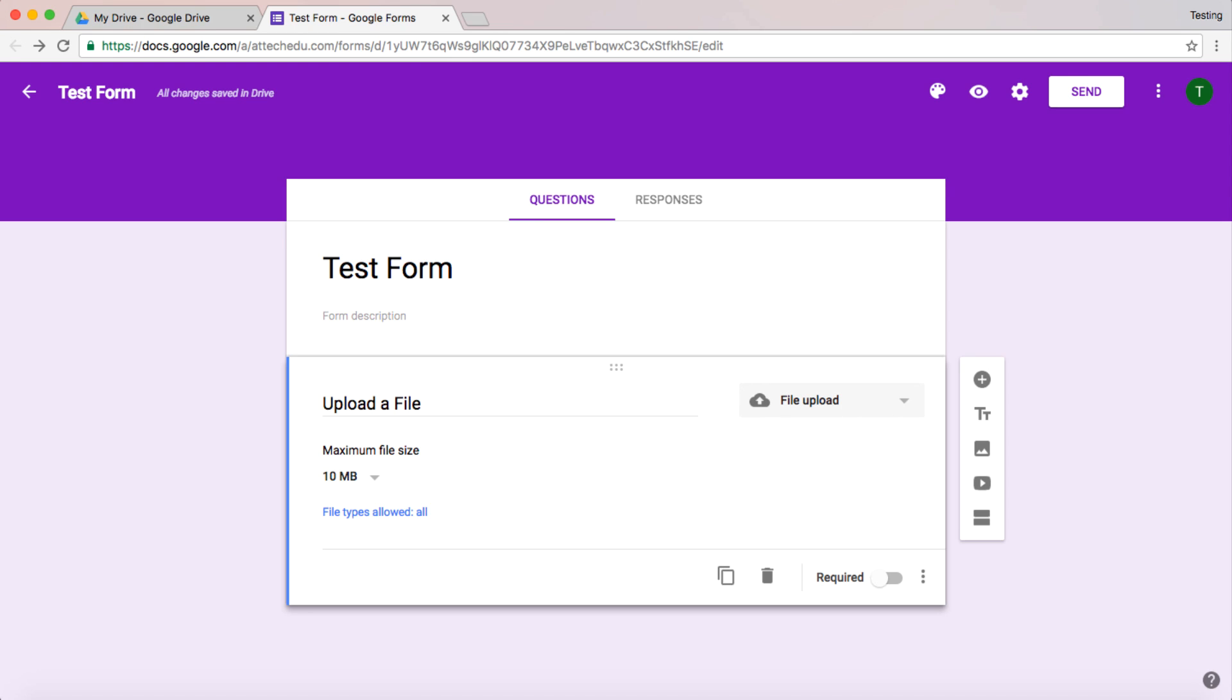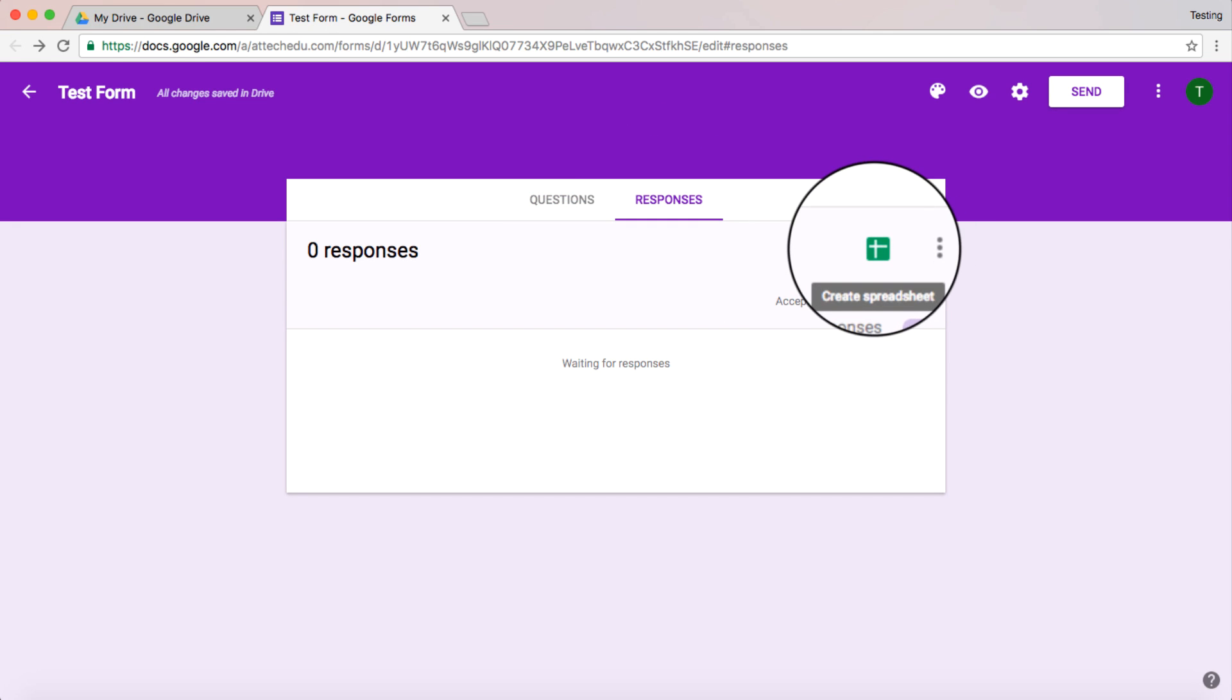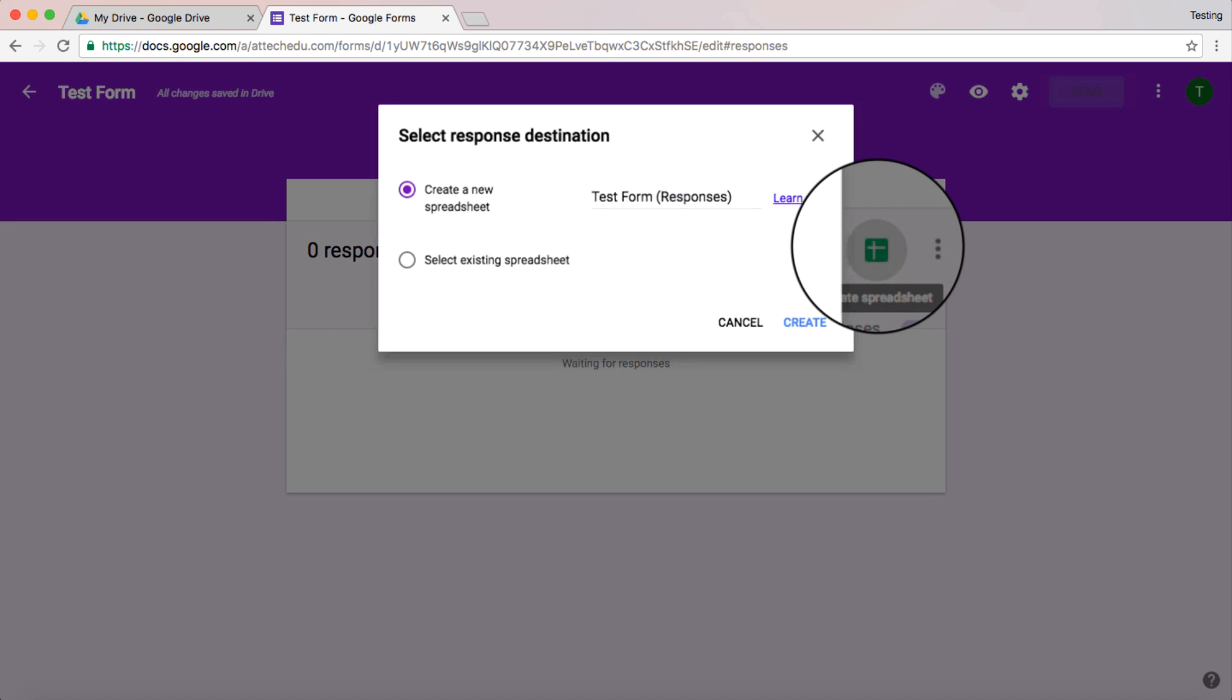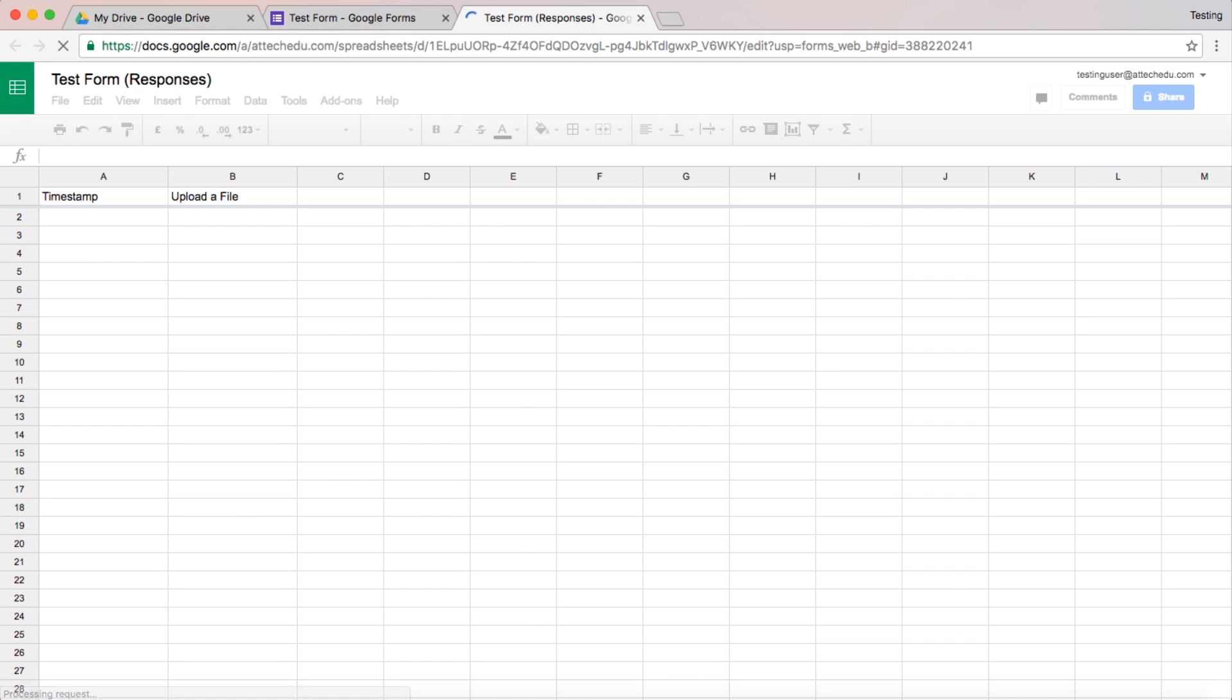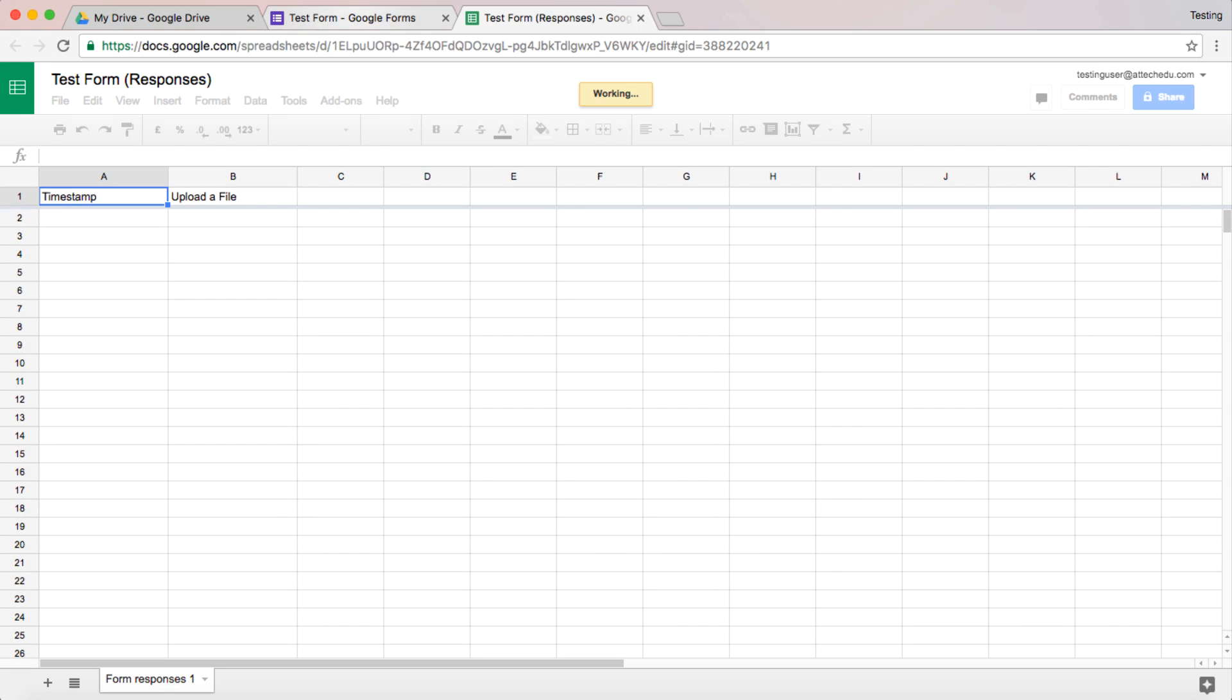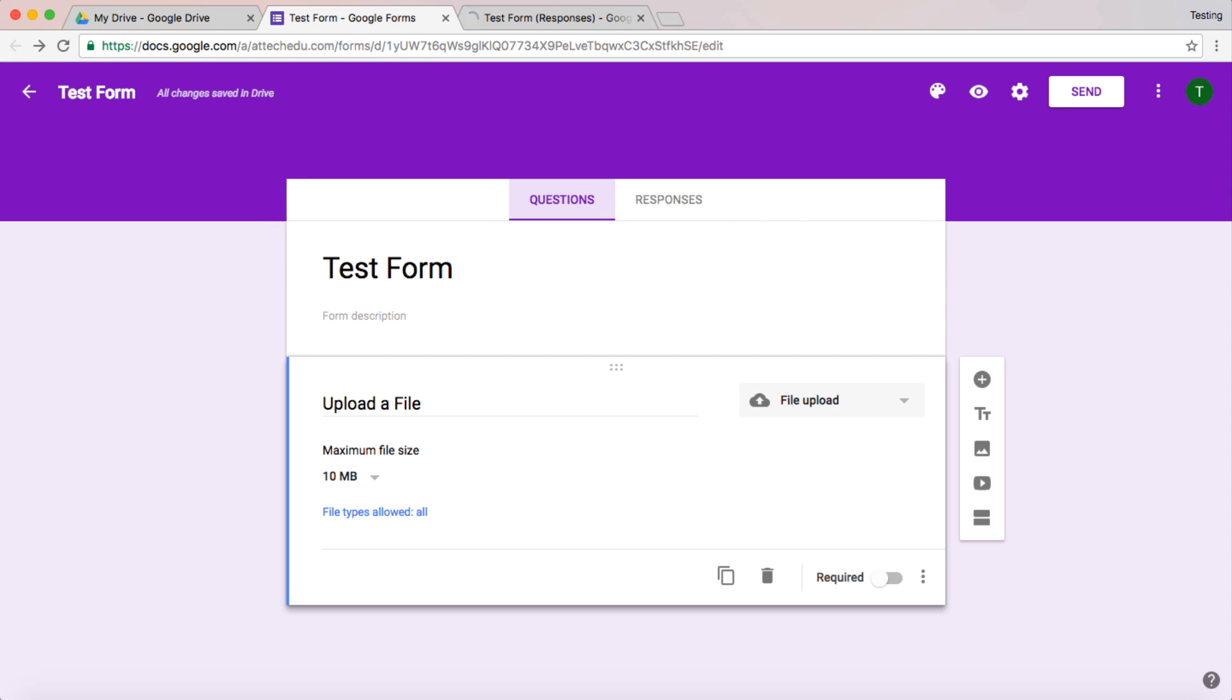So there's my simple Google Form. I'm going to go to responses and I'm going to click on create spreadsheet, create a new spreadsheet. And here's my new spreadsheet and we've got timestamp here and upload a file. Now we'll come back to that in a second. So that's all you need to do in the creation of the Google Form.